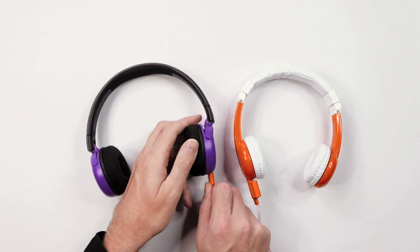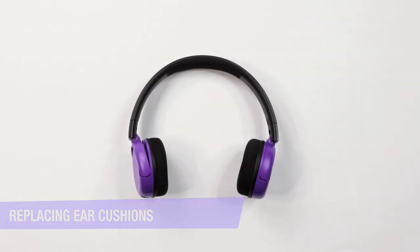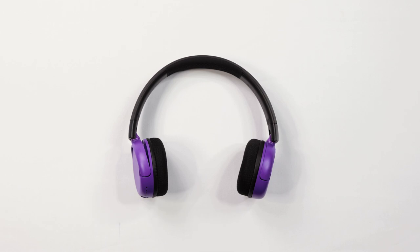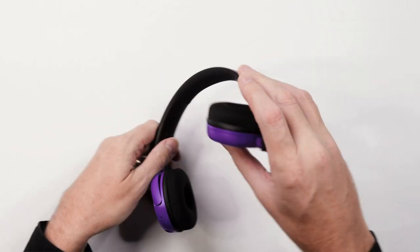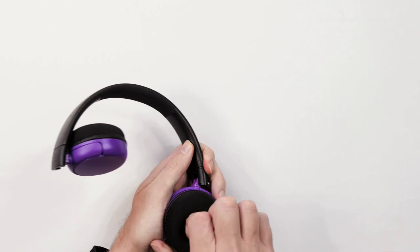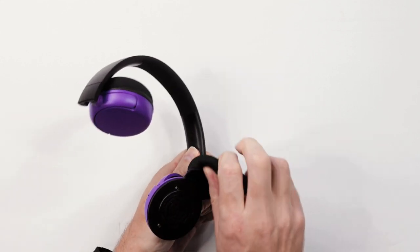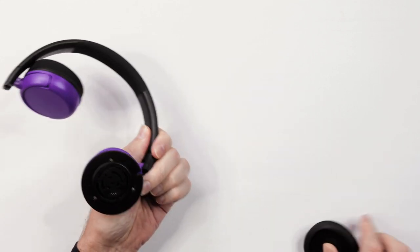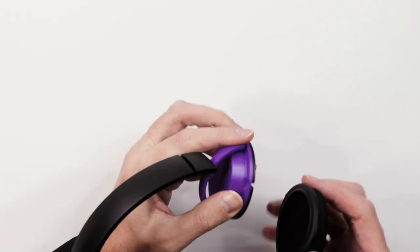The audio is now shared. Replacing ear cushions. If for any reason you need to replace the ear cushions, they can be easily removed by pinching the edges and gently pulling in an upward direction.